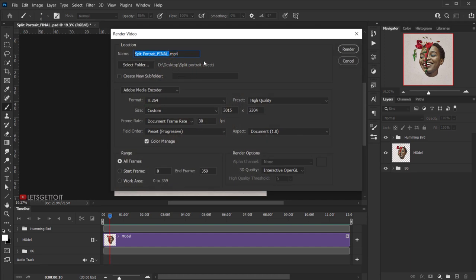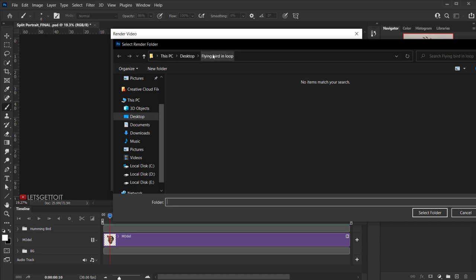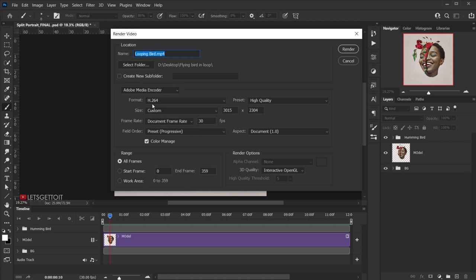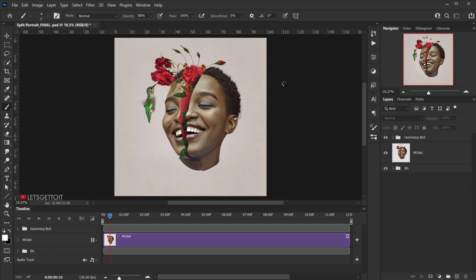Select a destination folder, then in the format dropdown choose H.264. In the preset, make sure it's set to High Quality — not medium or low. The resolution should match your document and 30 frames per second is good. Then press Render and wait for it to complete.